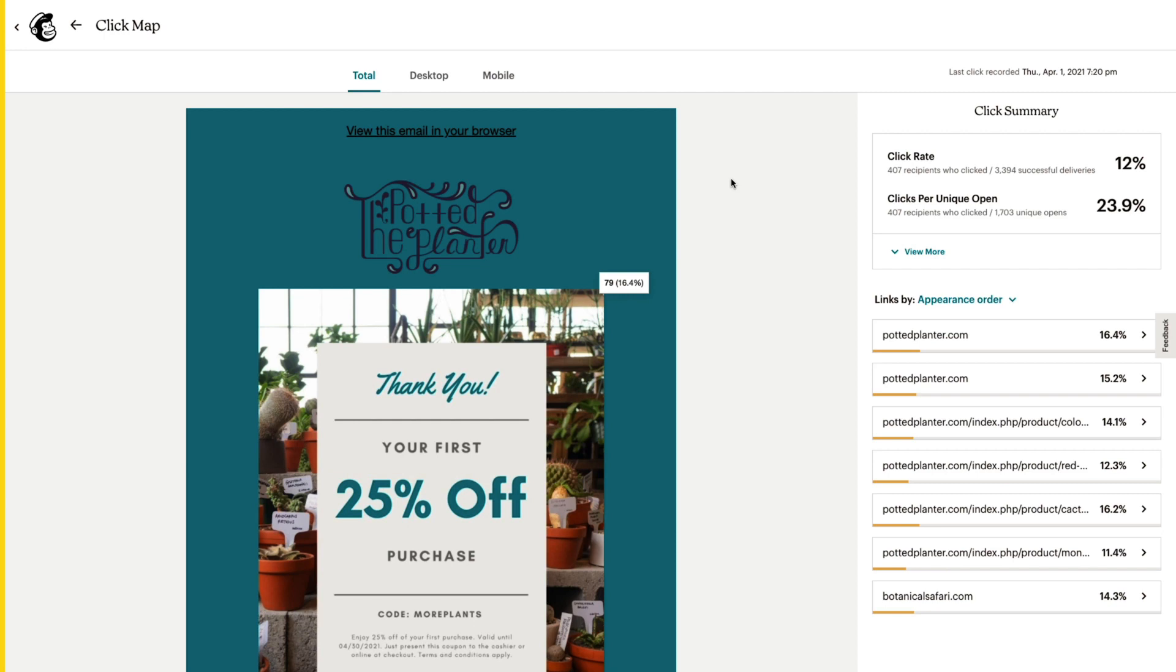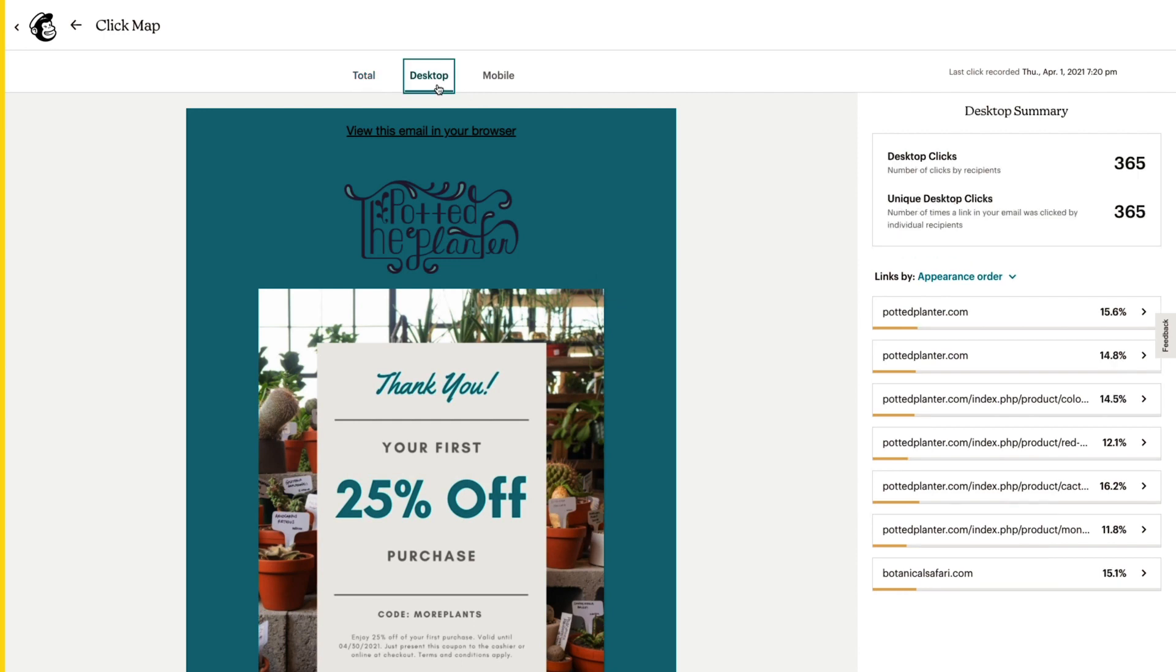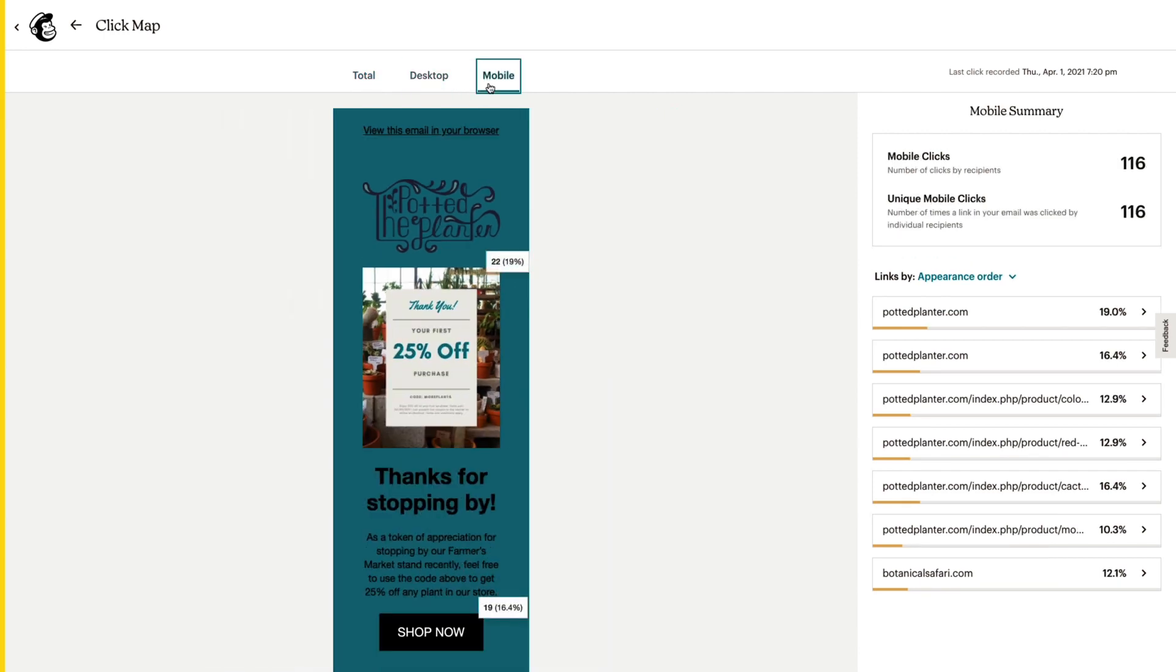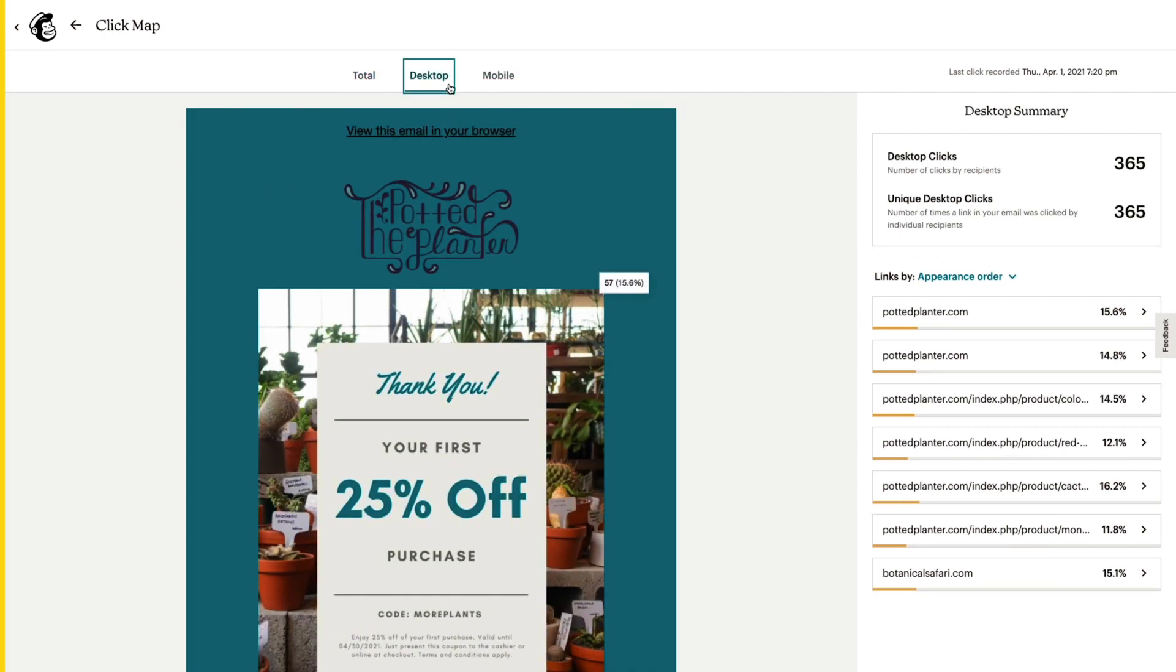Now, I want to see if link popularity changes based on how contacts viewed my email. So I'll come back to the click map and click the desktop and mobile tabs for device-specific data. It looks like this link got more attention on desktop. Good to know.